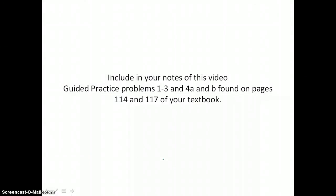Including your notes from this video, complete Guided Practice Problems 1 through 3, and 4a and b, found on pages 114 and 117 of your textbook.